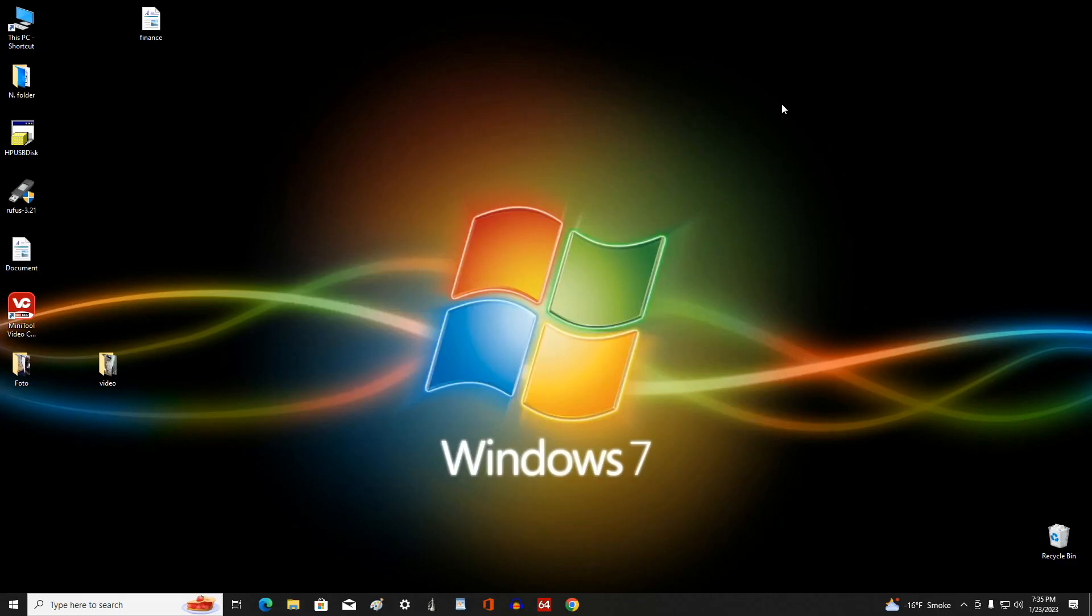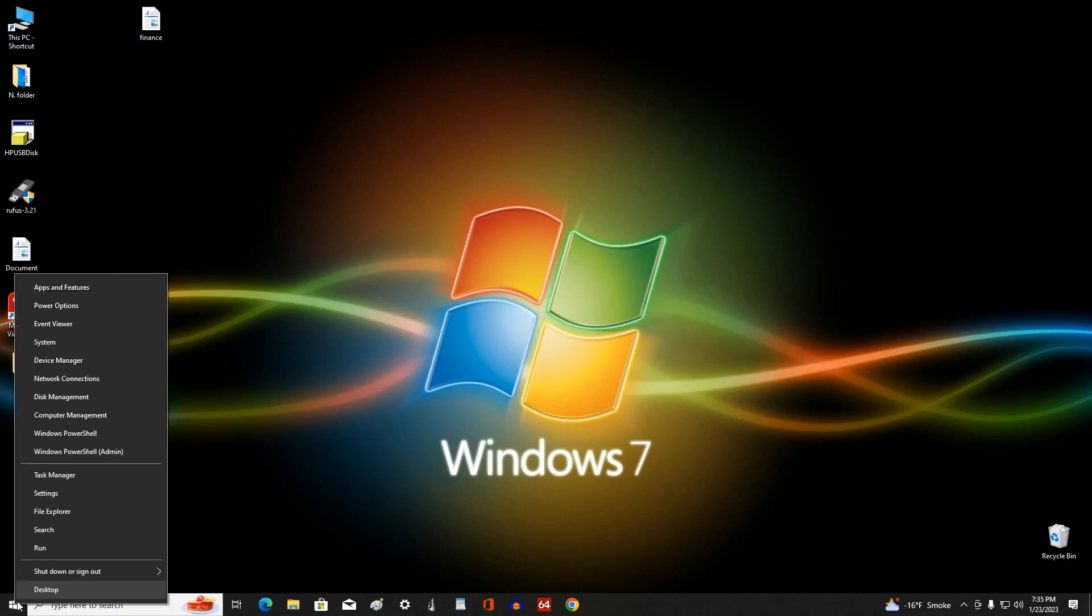So, in order to install Windows 10 on a computer, you need to restart it and call the start menu.